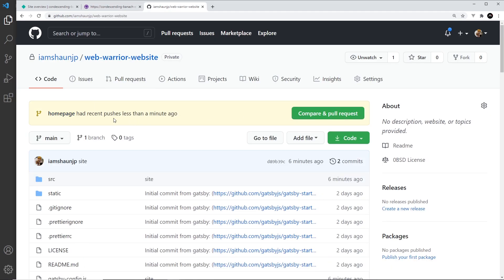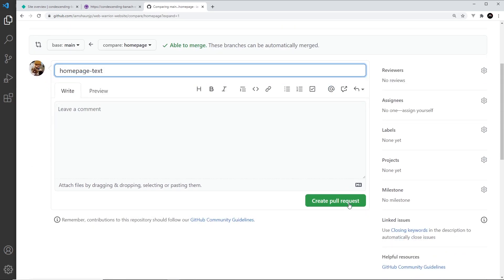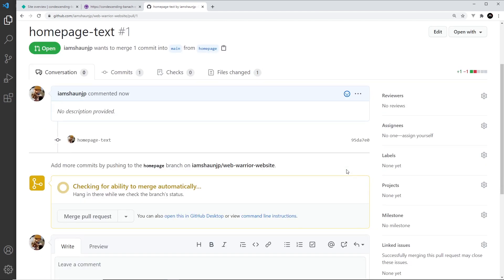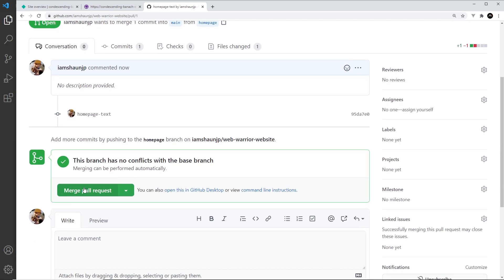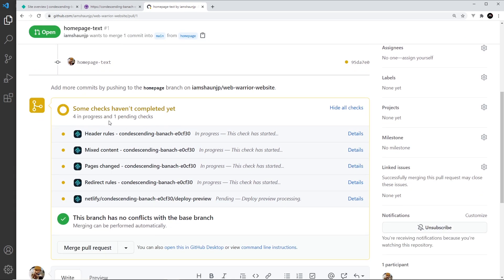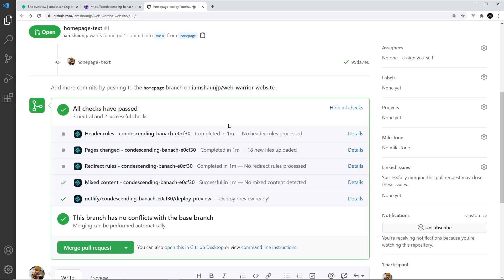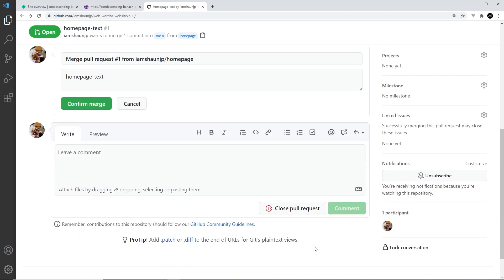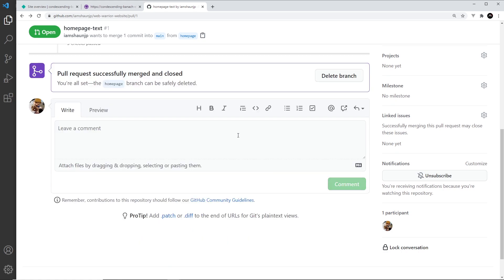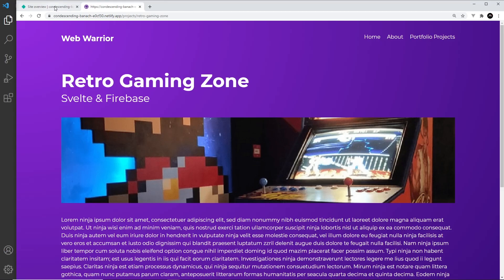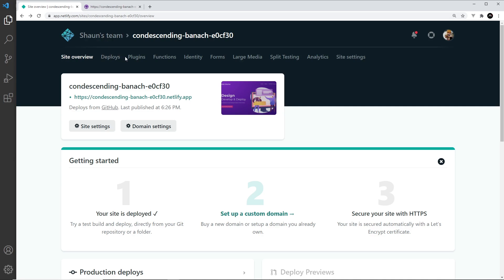Once we've done that, we can go over to the repo and see that 'home-page' had recent pushes, so let's compare and make a pull request. We're going to merge it into the main branch. Before we do that, you can see there are some checks in progress — that's coming from Netlify, doing checks before we merge into the main branch. Once those checks have passed, we can merge and confirm the merge.